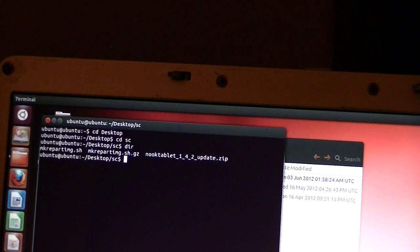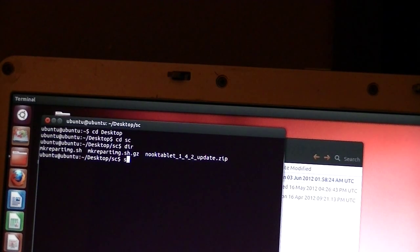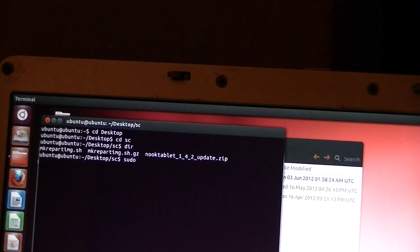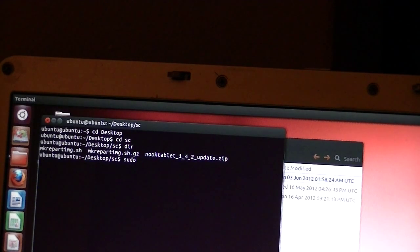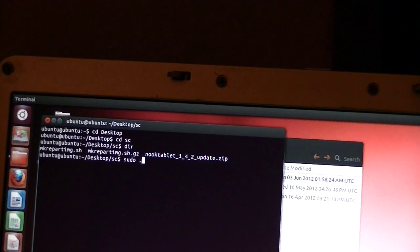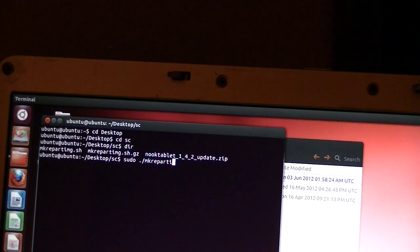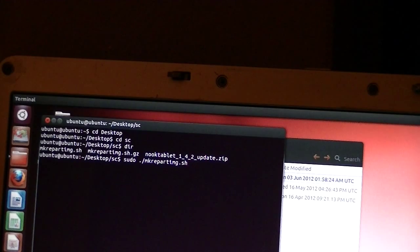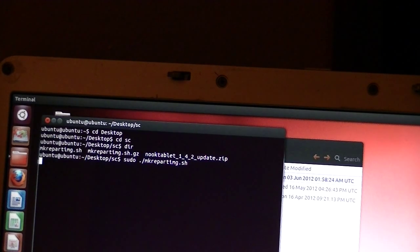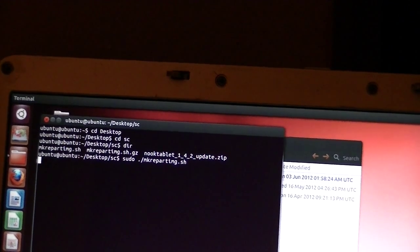Now we're going to issue a command called sudo, S-U-D-O, means I want to be super user and do what I tell you. Sudo space dot forward slash M-K-R-E-P-A-R-T-I-M-G dot S-H is the name of the file. Execute that and let's see what happens.